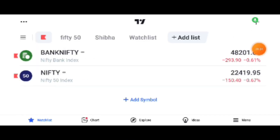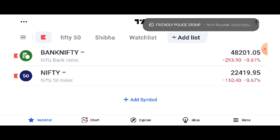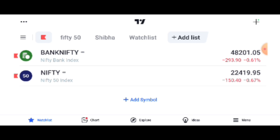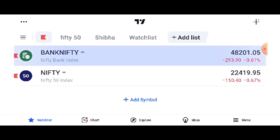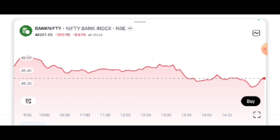Hello everyone, we have a daily video of the Nifty and Bank Nifty. The Nifty and Bank Nifty are in the 48201 range.